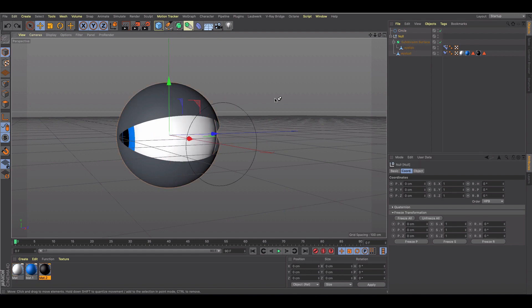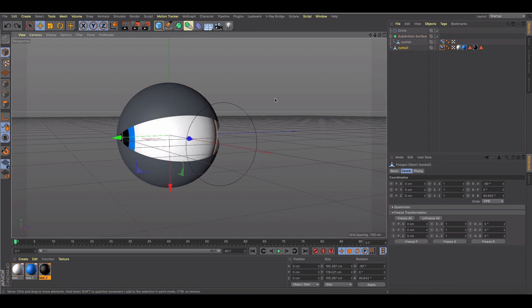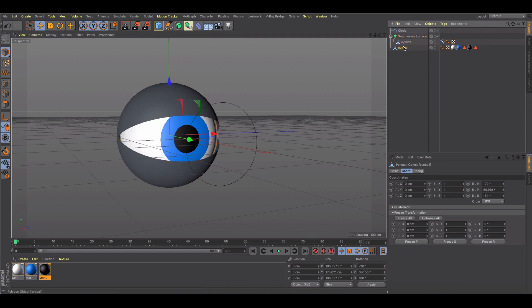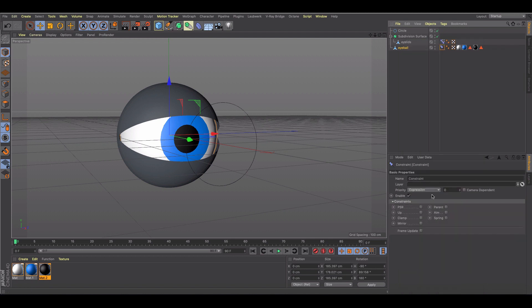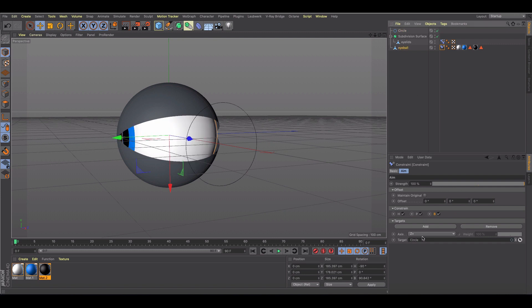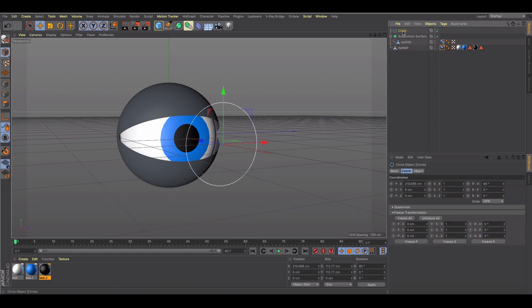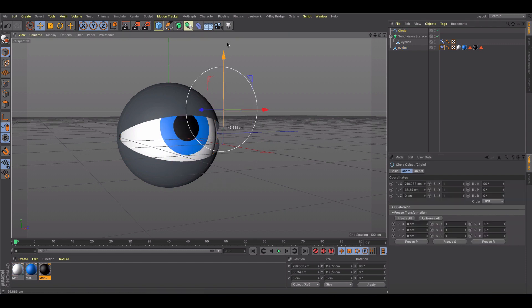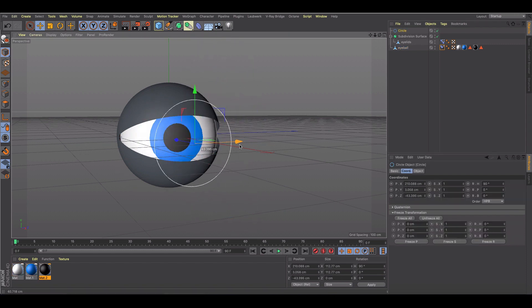So again, to back up to kind of where I was and show you the problems I was dealing with and how I fixed it, let's just go back. So here we are pre-constraint. I went in, grabbed my constraint, I put it on, I set it to aim, and I dropped my circle in. And as soon as I changed this to Y, there we go. So that's it. So we've got our eye looking around.